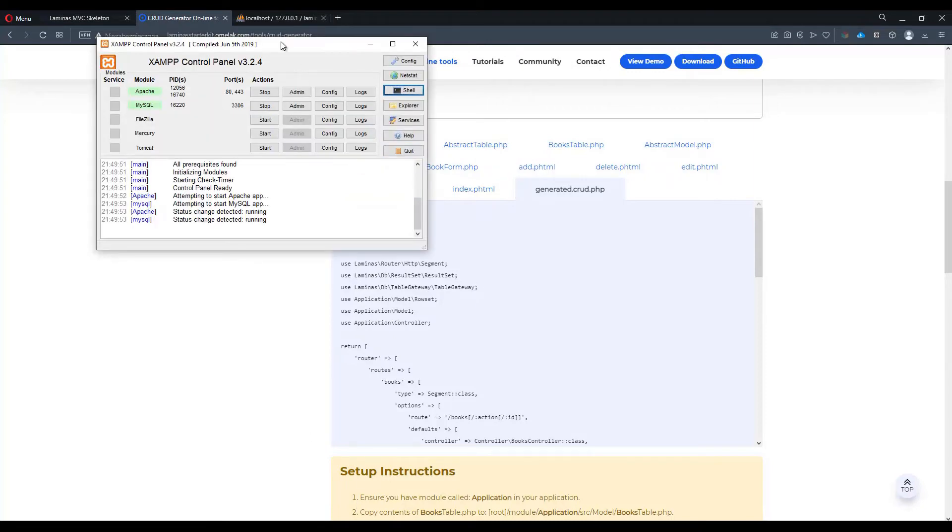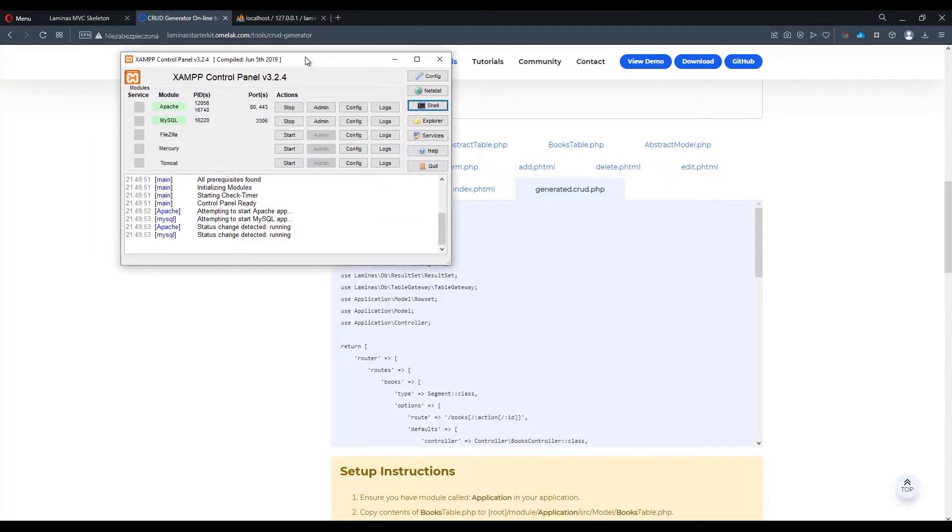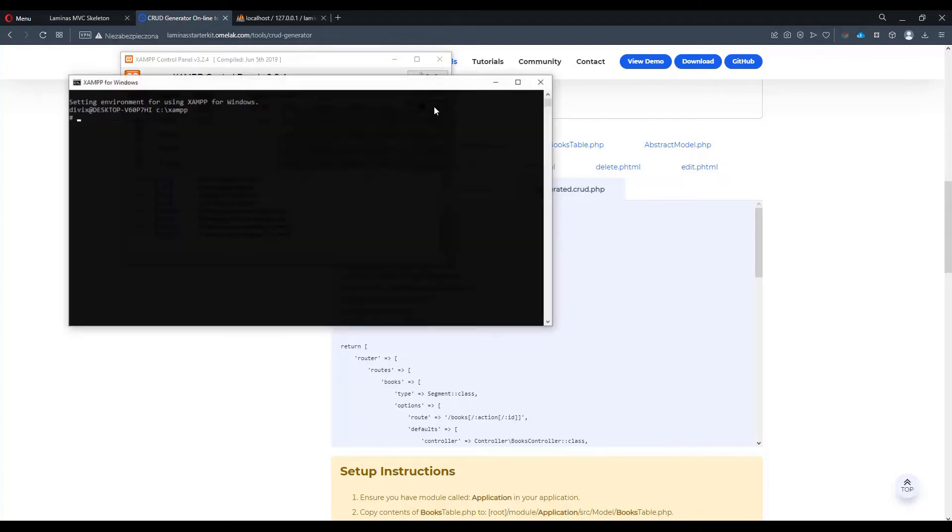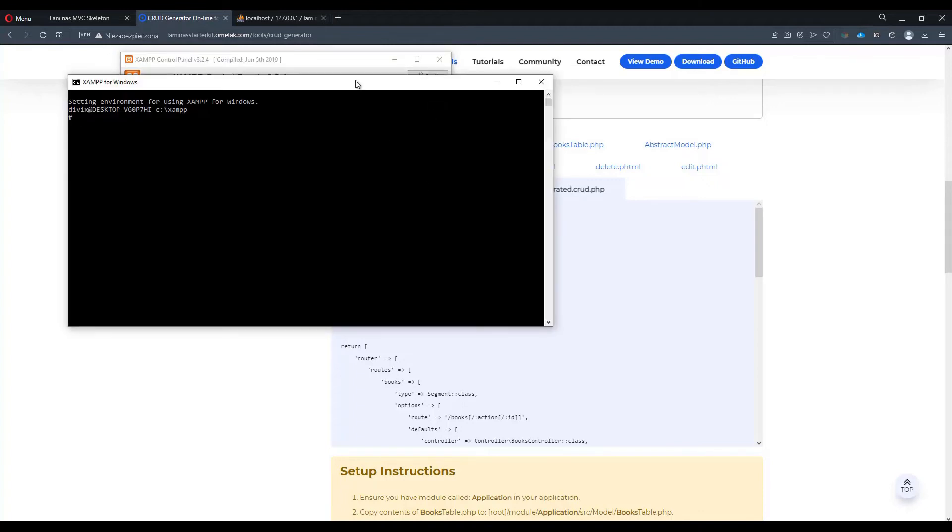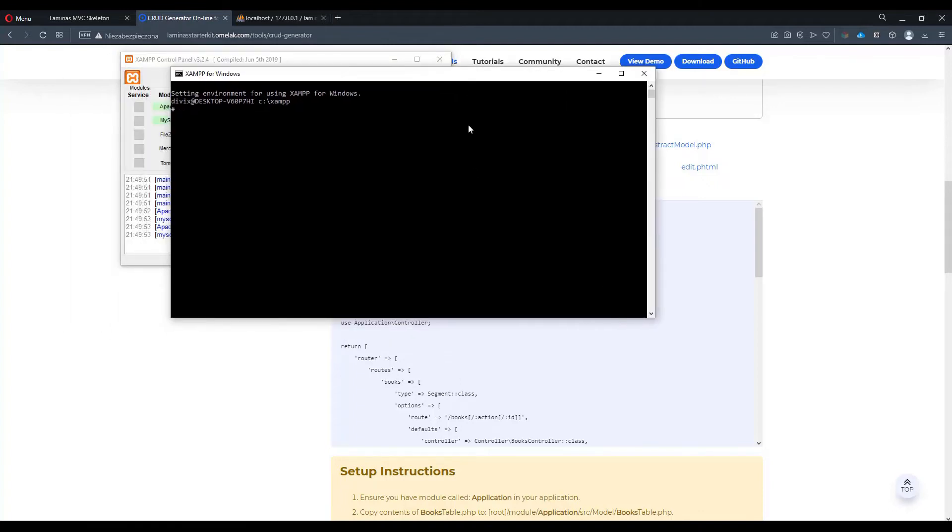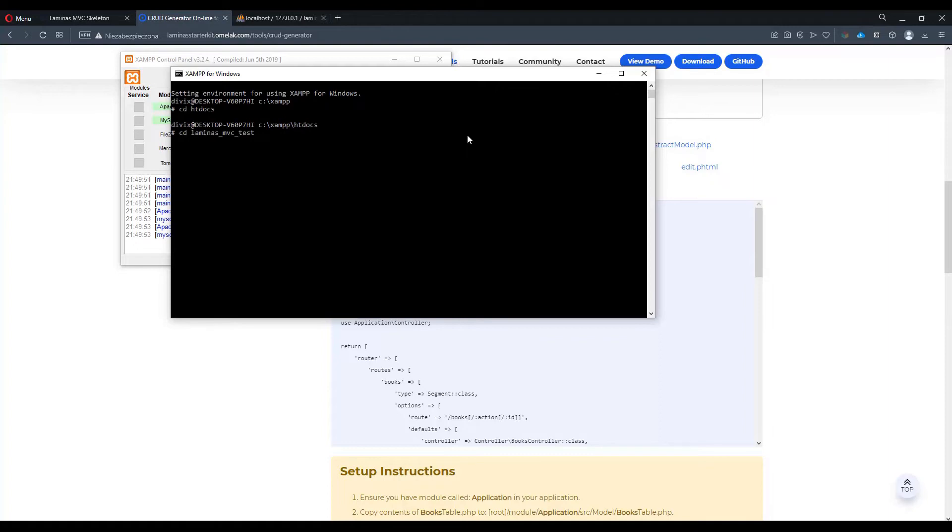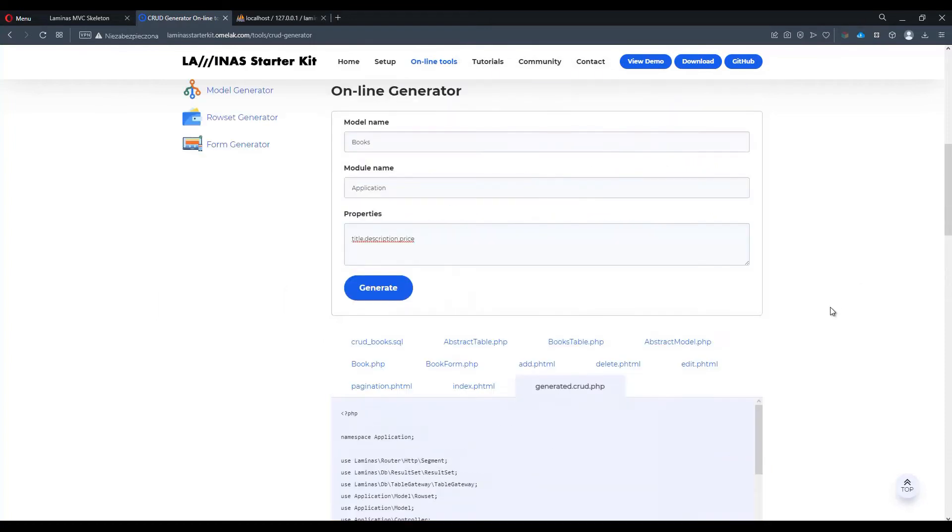Let's open XAMPP control panel. Let's click on a shell button. And let's navigate to our project root folder first. cd htdocs and then cd laminas-mvctest. With that in mind, let's go back to the site.